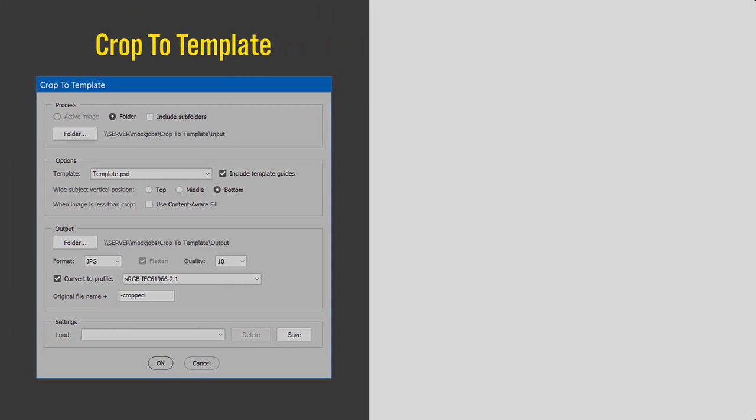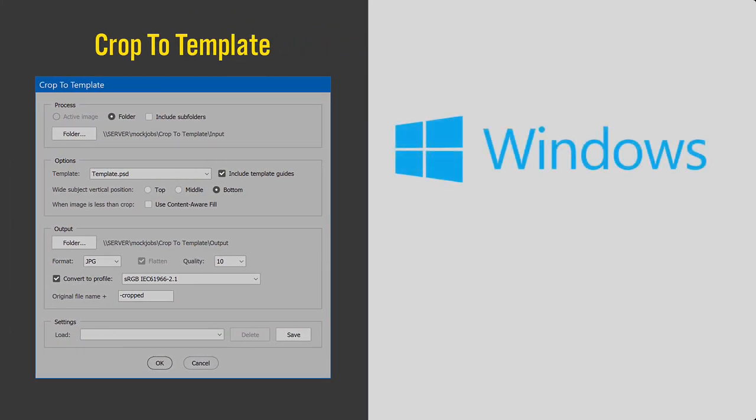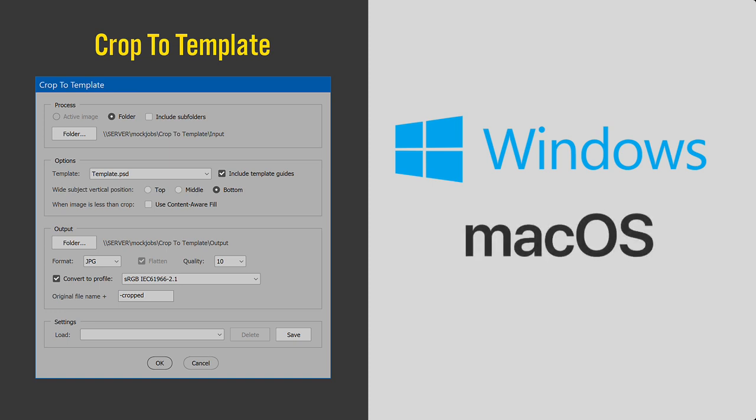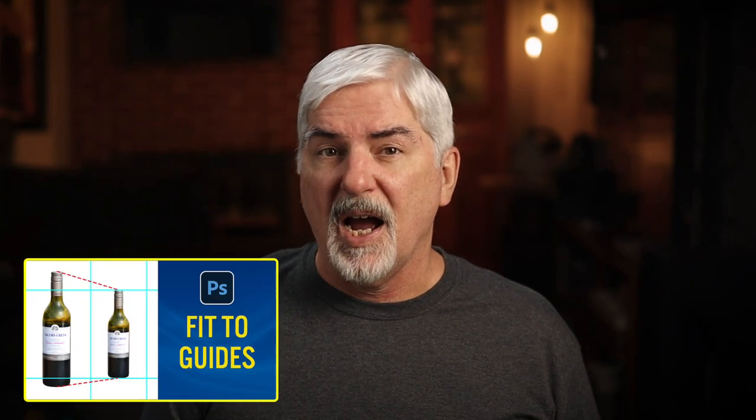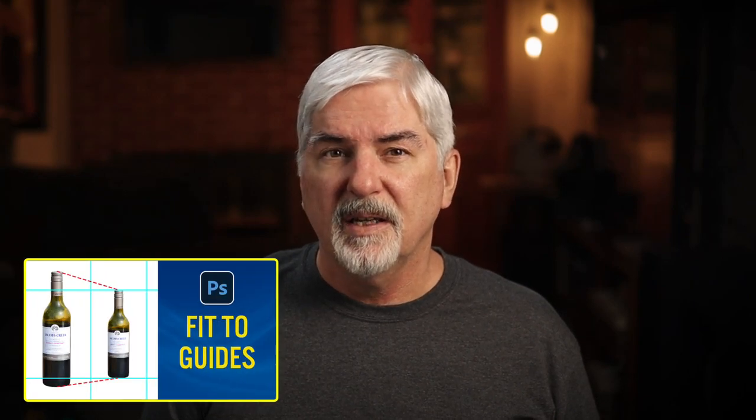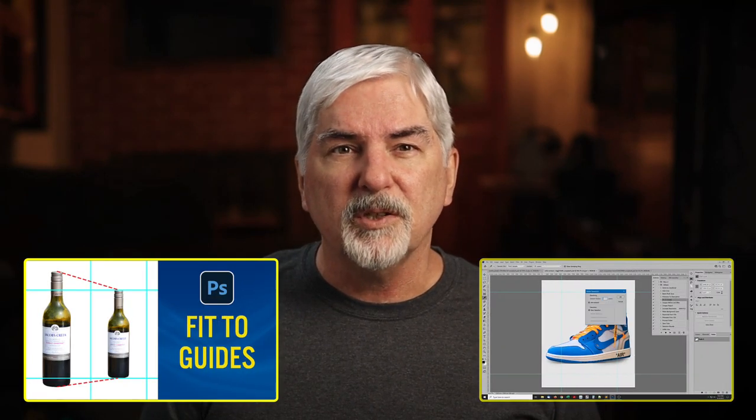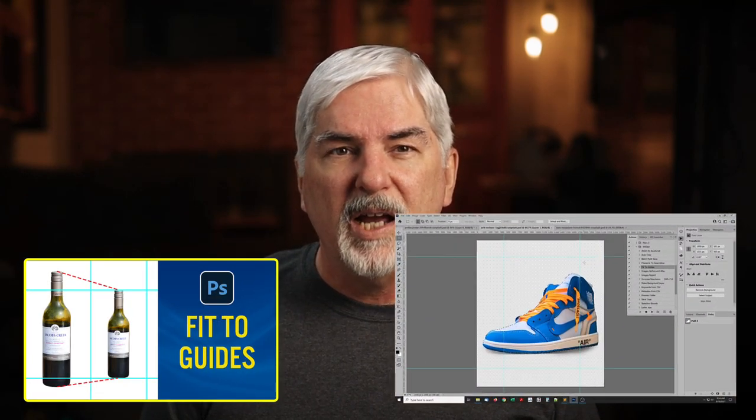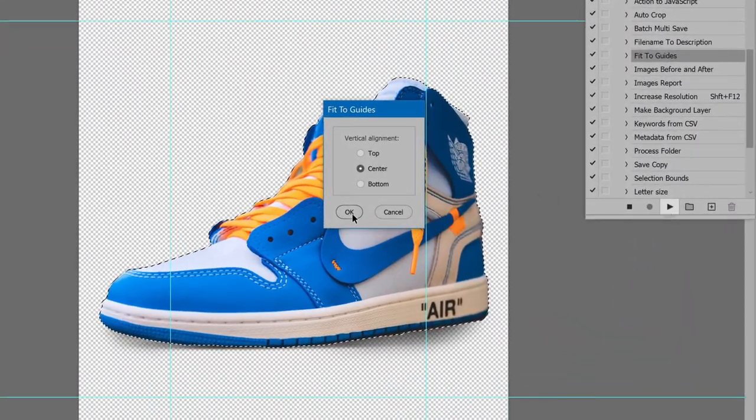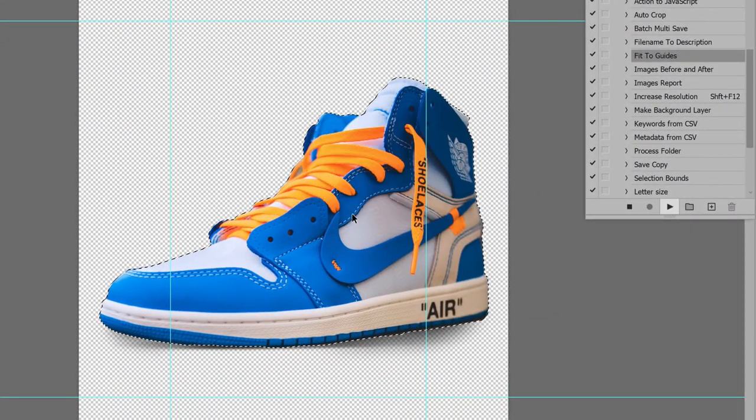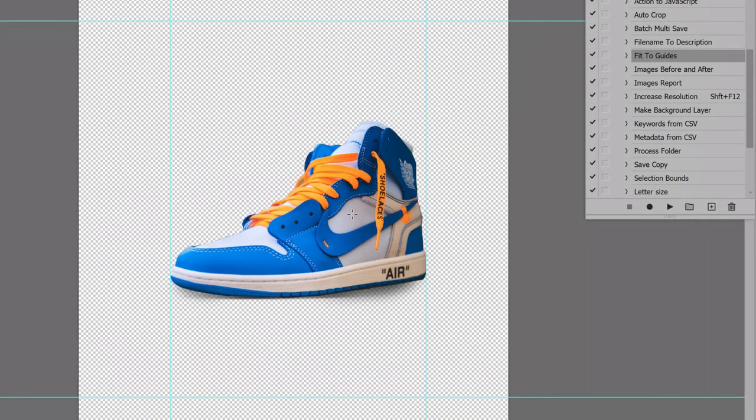I'll show the script in Windows. It works the same on macOS. Perhaps you've seen my free script, Fit to Guides. That script works on one image and scales whatever is selected to fit within guides the user adds. This new script does the same but does it to a batch of images.